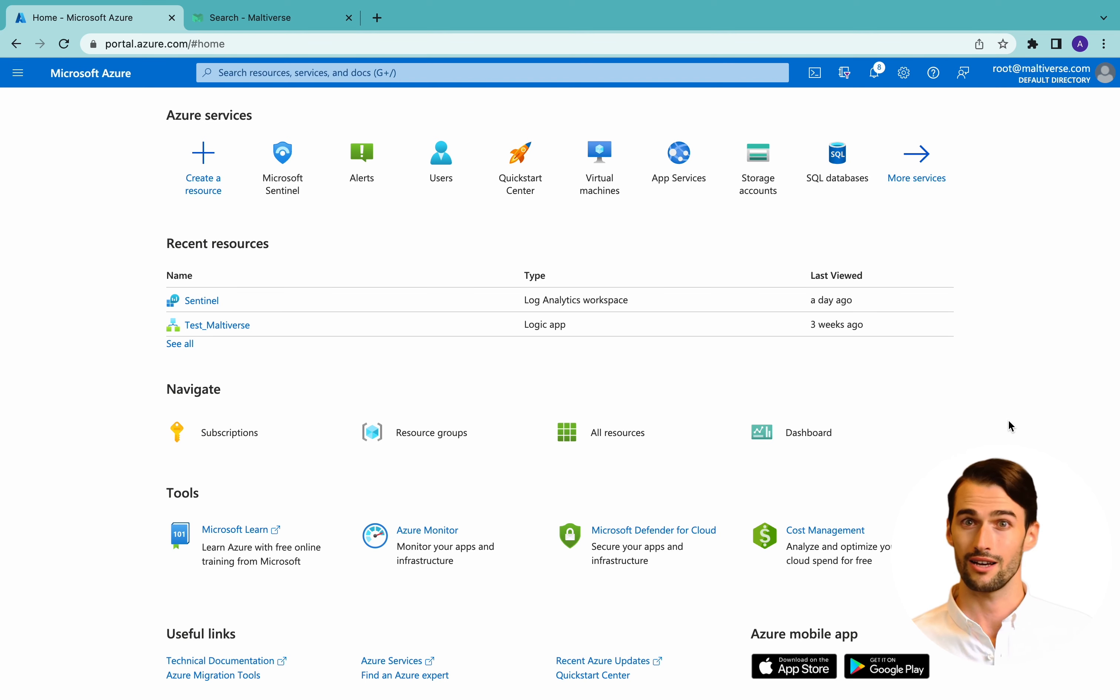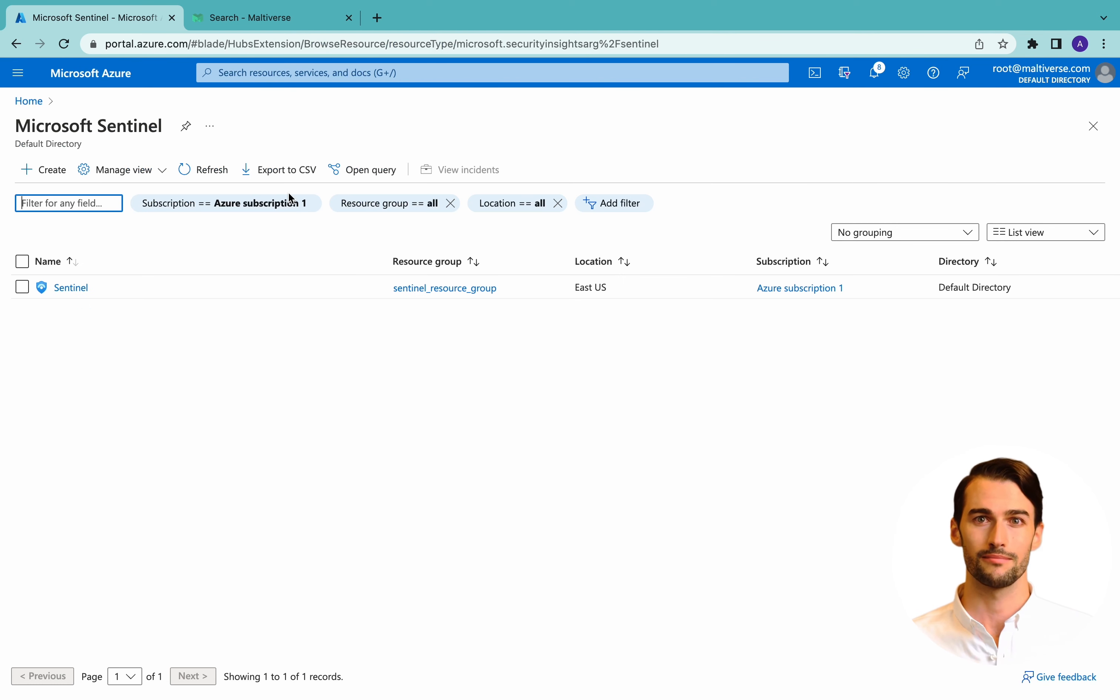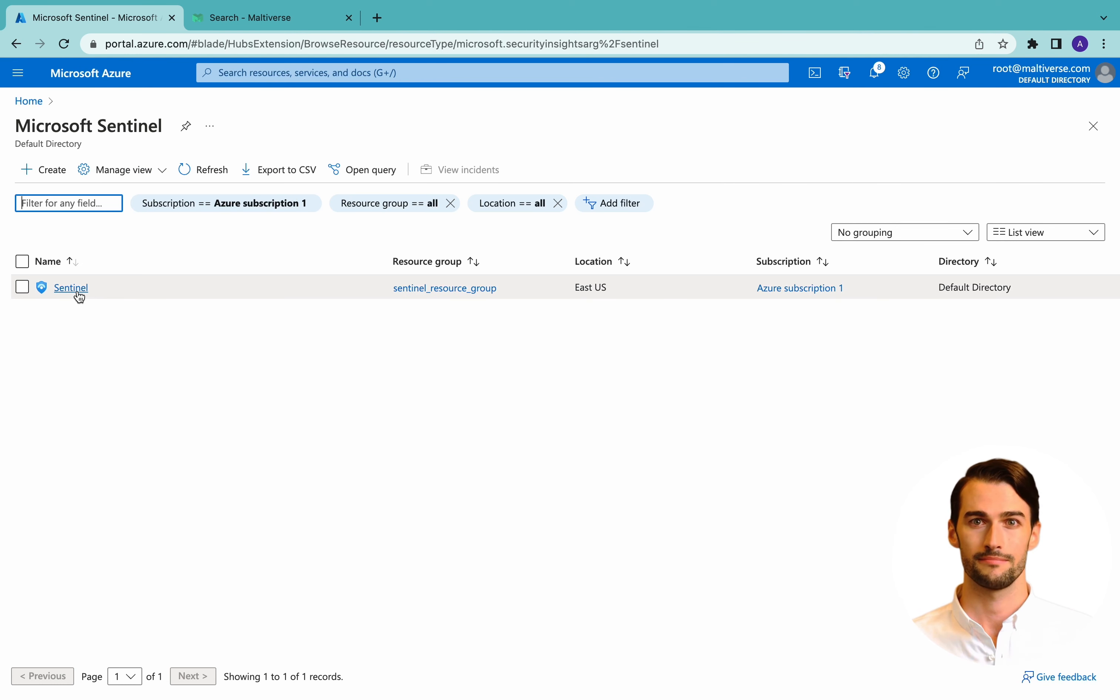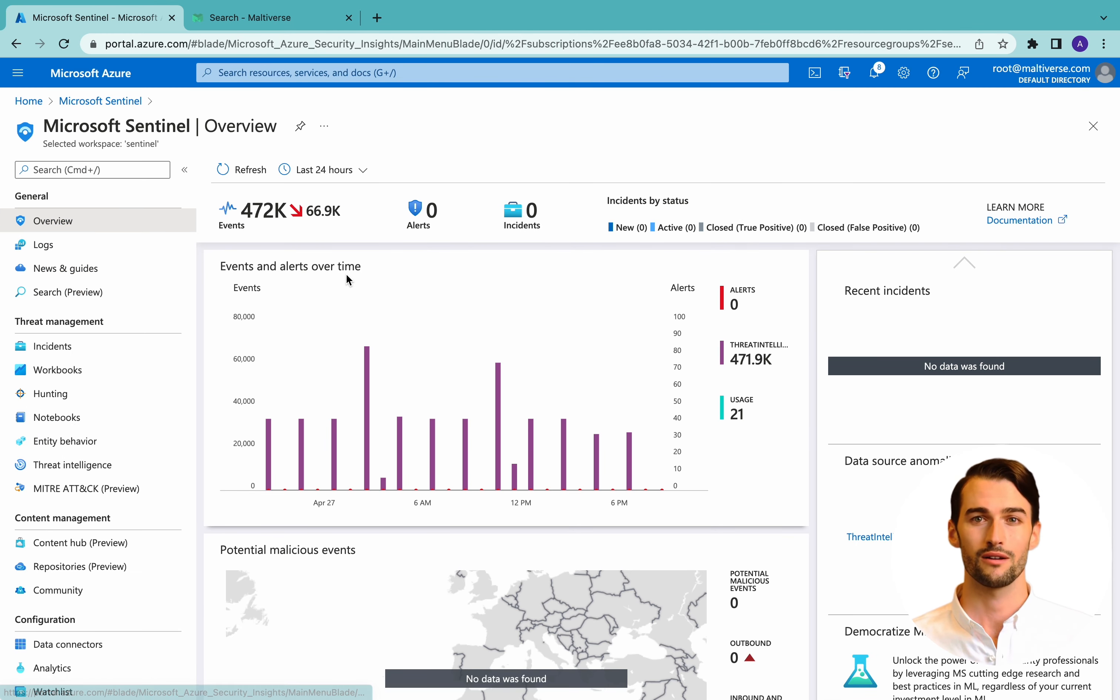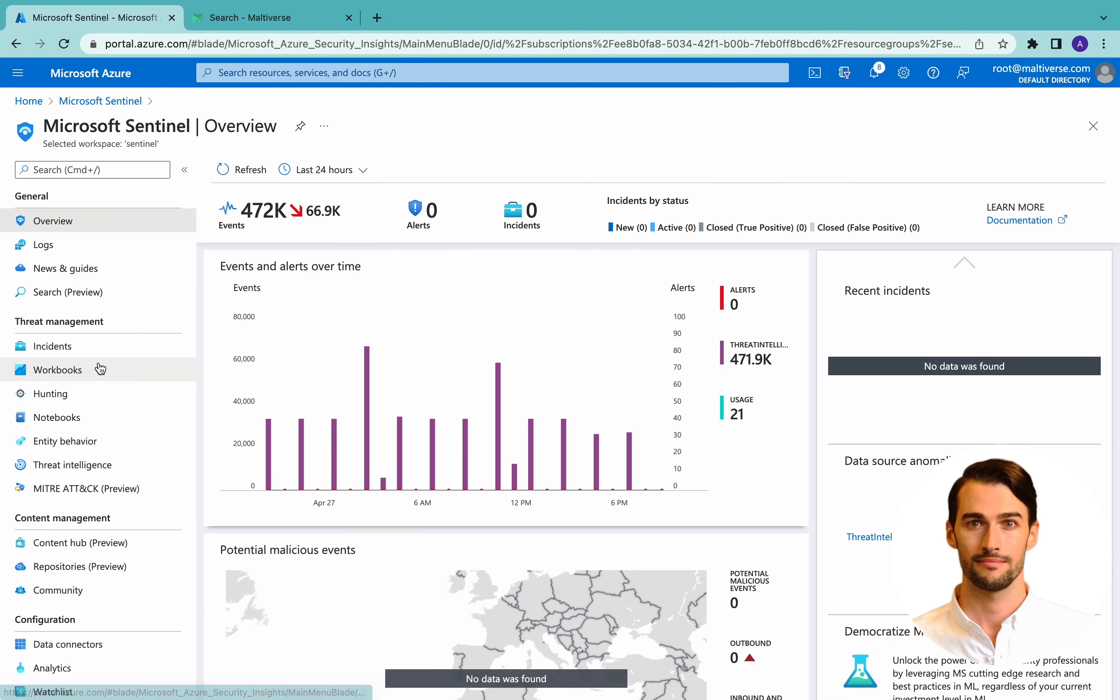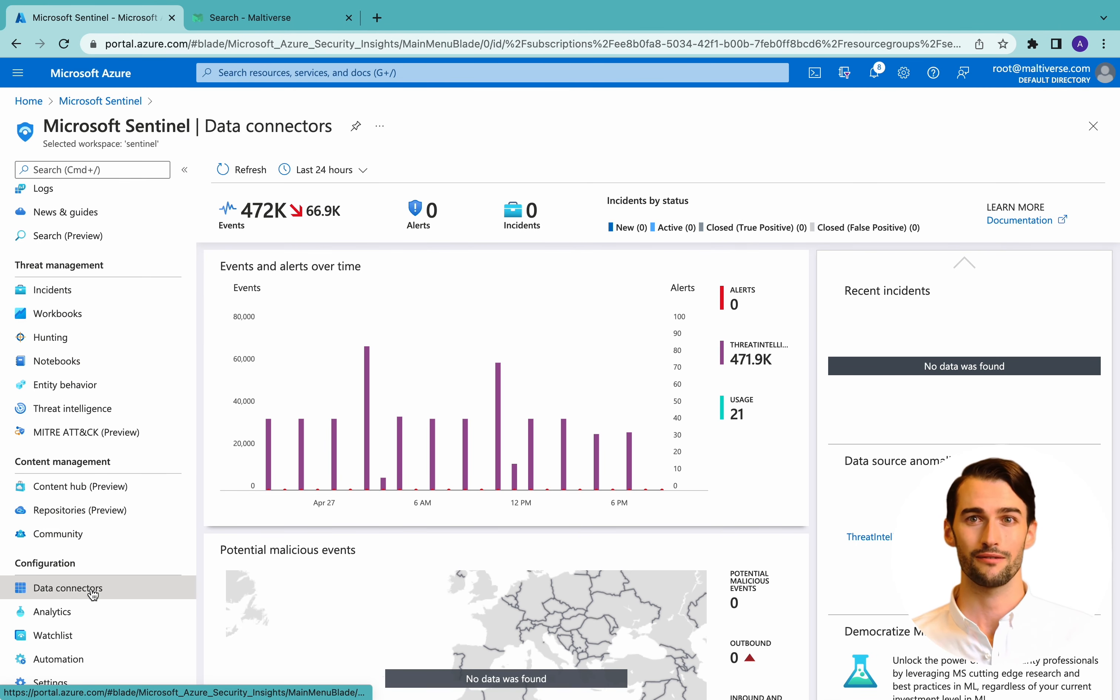Login to Microsoft Azure portal. Once logged in, let's join Microsoft Sentinel. In the left menu, we click on configuration data connectors.